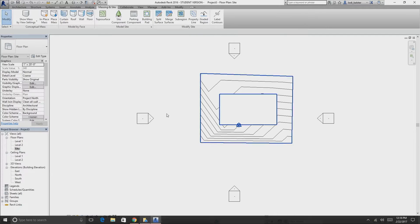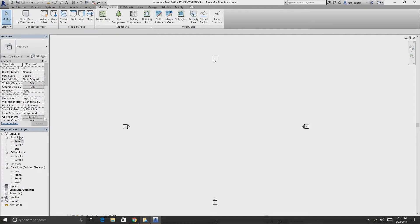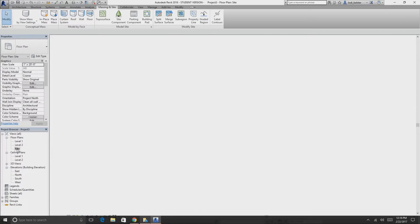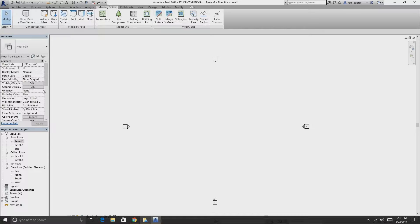Why are we on site? Because if we go to level one or level two, the topography won't show up there. In floor plans, topography is not treated as a floor — it's just the ground. You can try the underlay setting but it doesn't apply in this case.